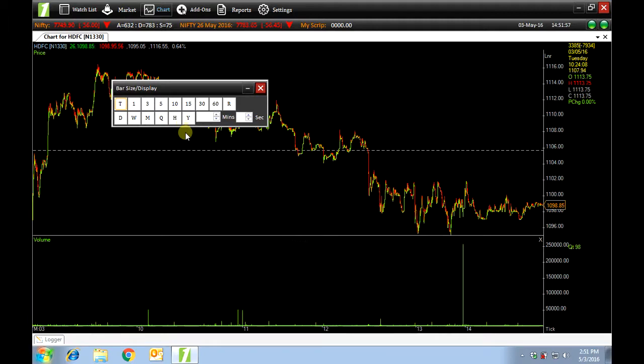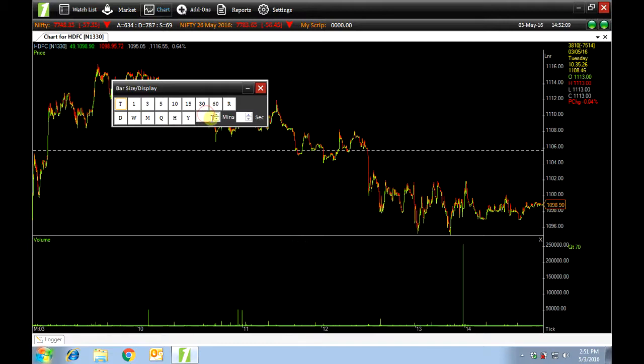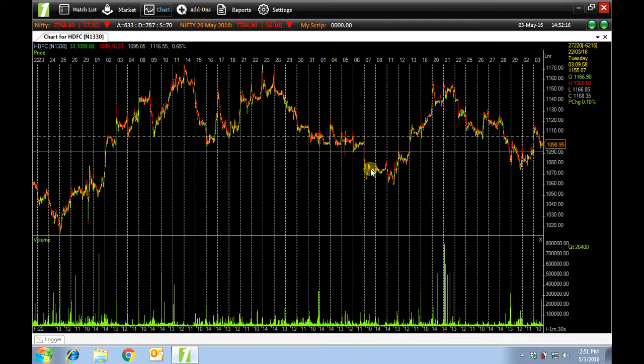If you wish to select a time frame that is not given in your options you can do so. For example I want to see data for 1 minute and 30 seconds. So I will type 1 here and 30 here. Enter. Here we have data for 1 minute and 30 seconds.